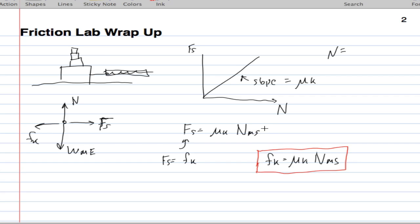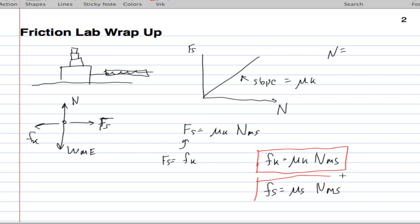We actually did this identical idea for the static case when we came up with the second equation. Static friction equals mu static times the normal force on the object. We have these two equations here. We've got weight on the mass due to earth equals m times g.